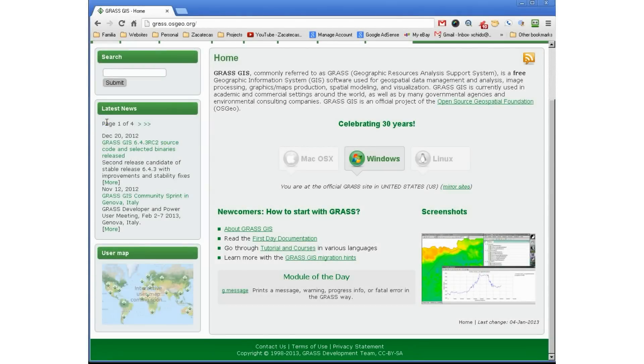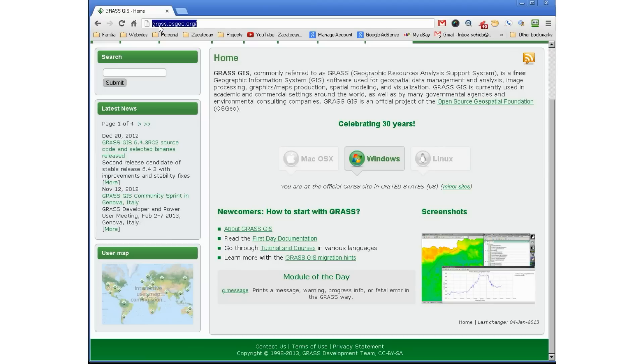First thing we're going to do, we are going to go to the official site of GRASS, which is GRASS.osgeo.org. And this is the homepage we're going to be getting to.